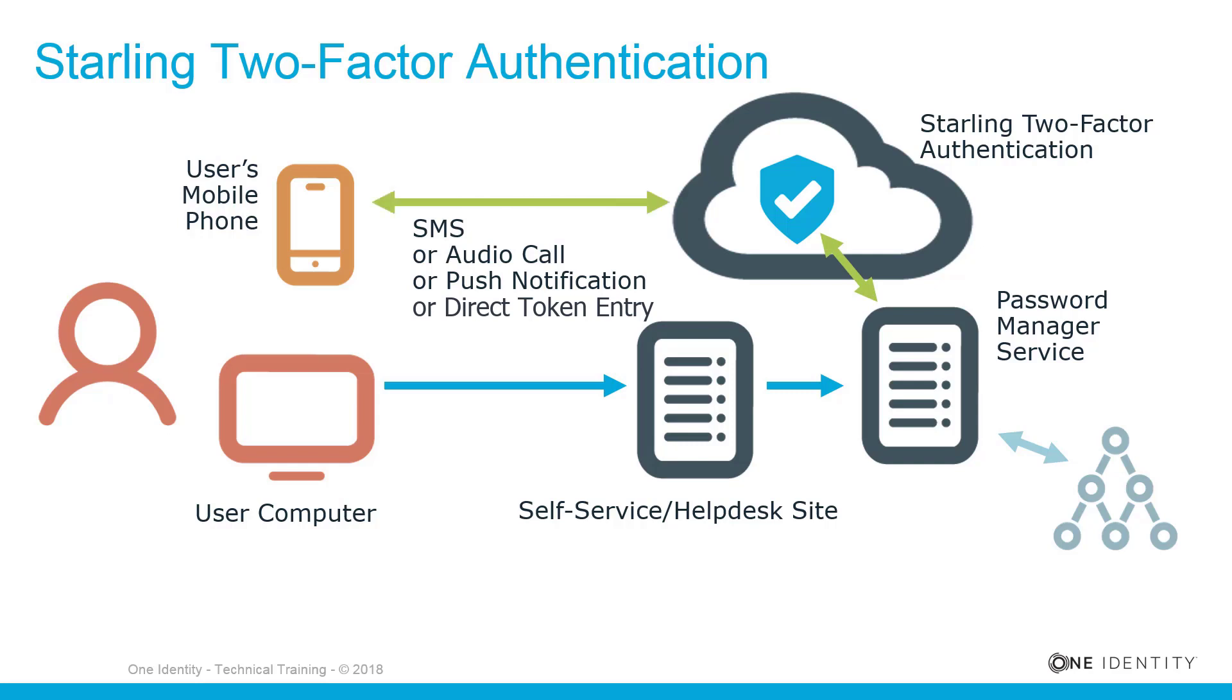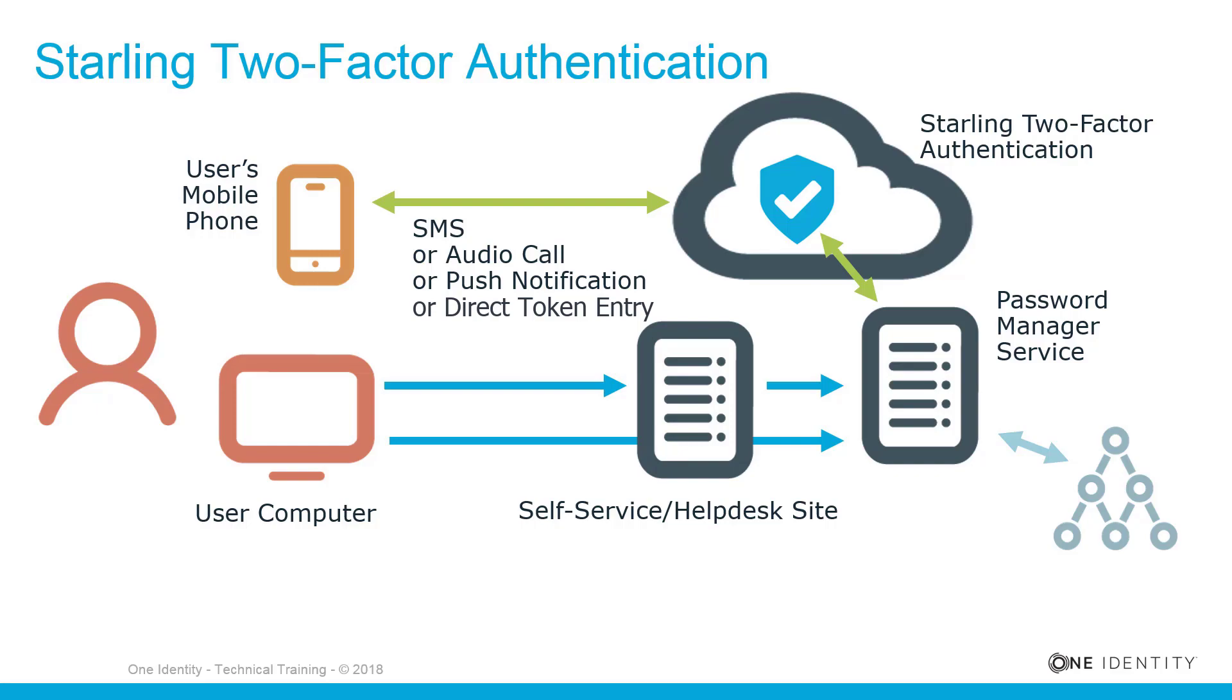Starling 2FA generates a verification code and sends an automated audio call or SMS to the user's mobile phone with the verification code. Alternately, the user could request a push notification to the Starling 2FA app on their mobile phone. The user enters the verification code on the website or clicks Approve from within the mobile app. If the authentication code is correct or the push approval is submitted before the request expires, the user is granted access to further steps in the workflow.